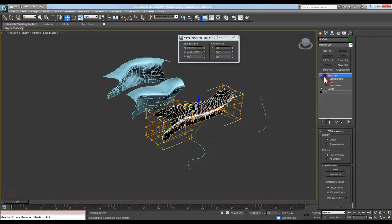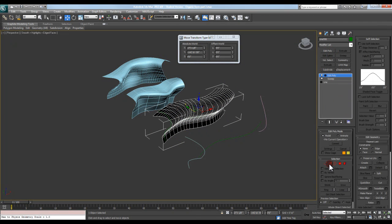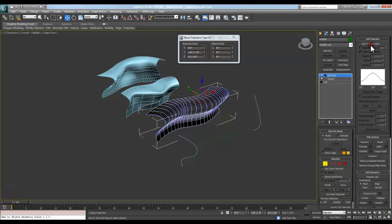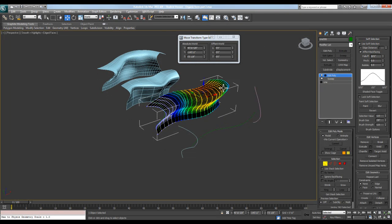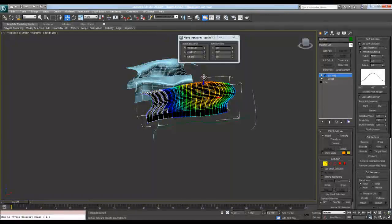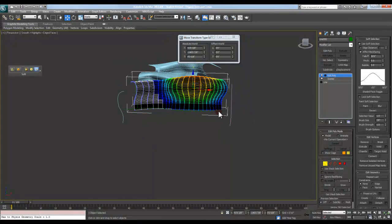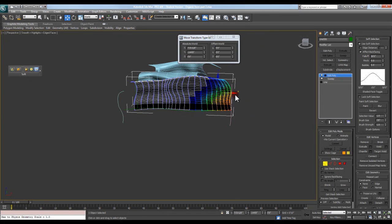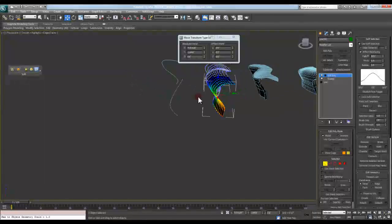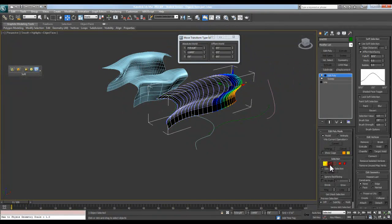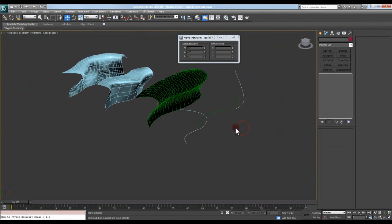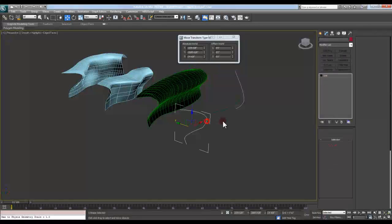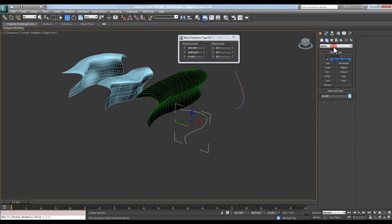Or if I wanted to do an edit poly and then come in here, again, I would just make sure I have soft selection on. Make sure I actually have something applied there. And then I could begin to take and modify this as needed. So that's another option that you could work with.